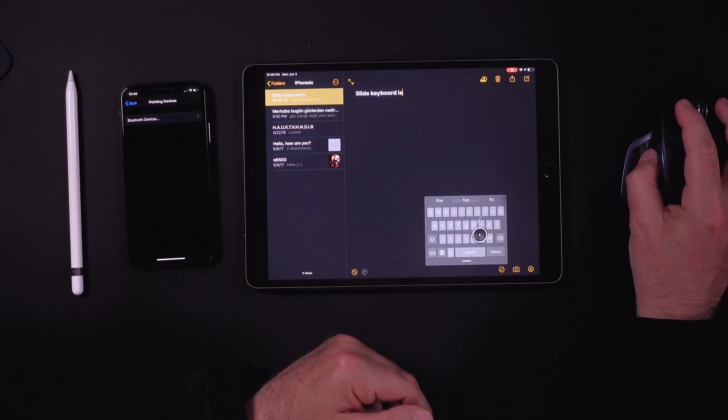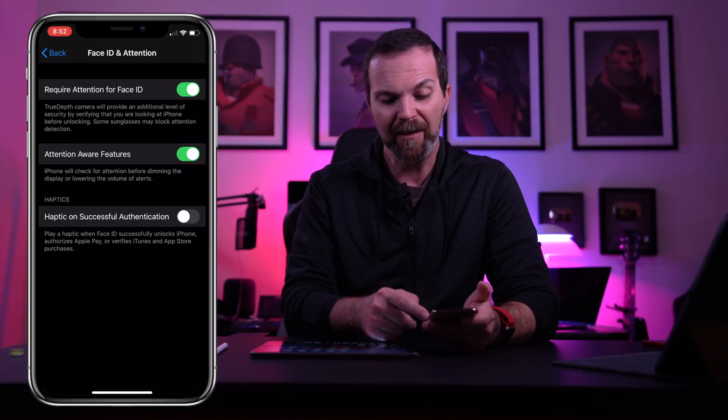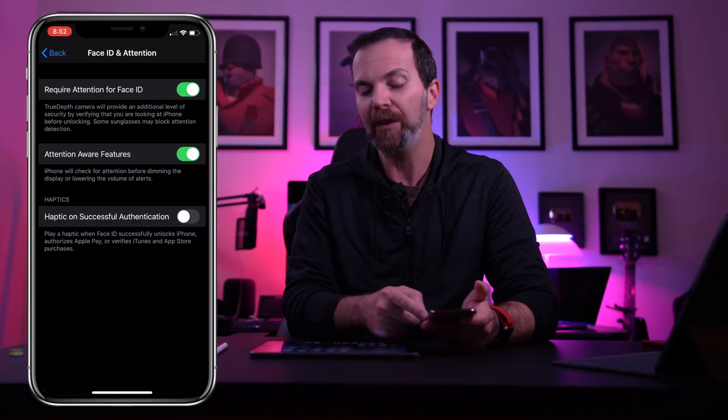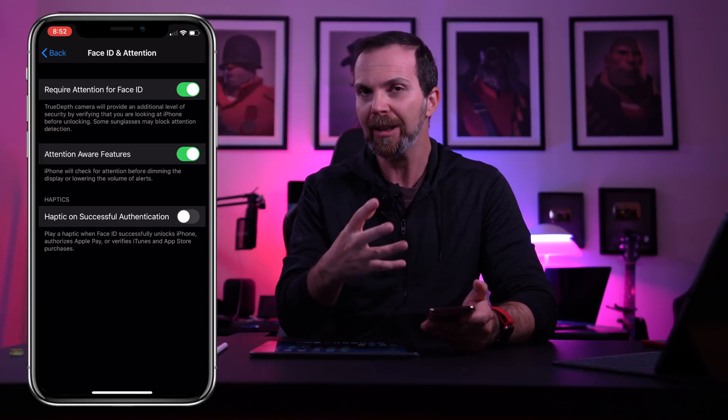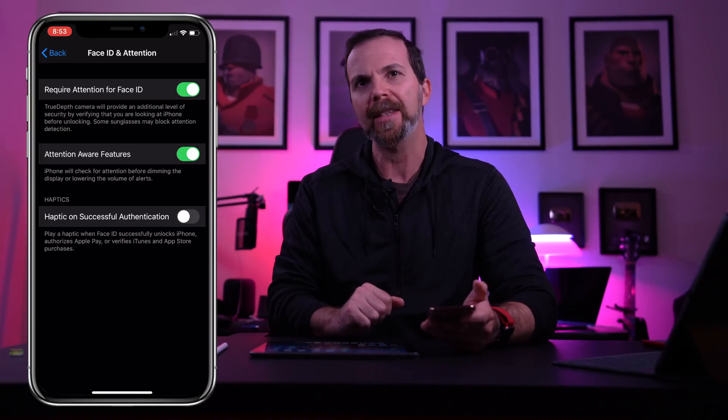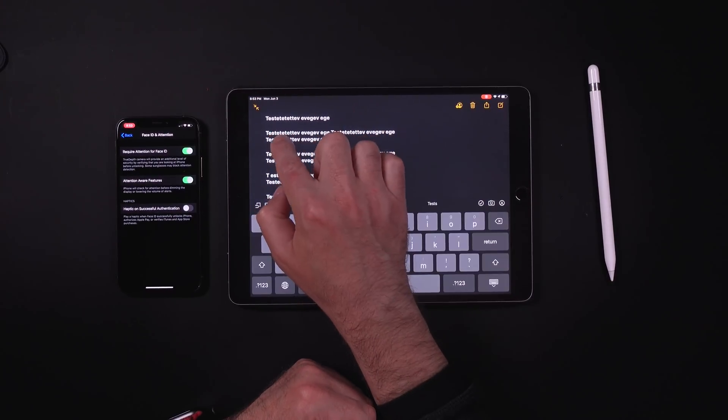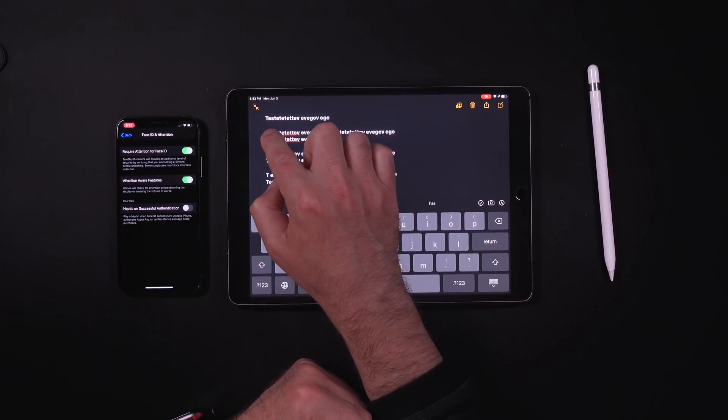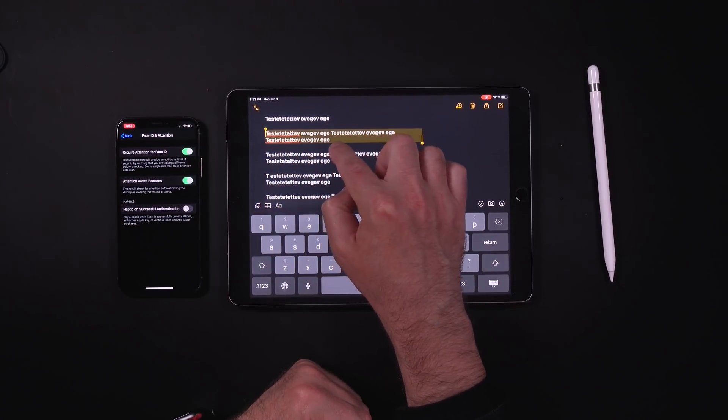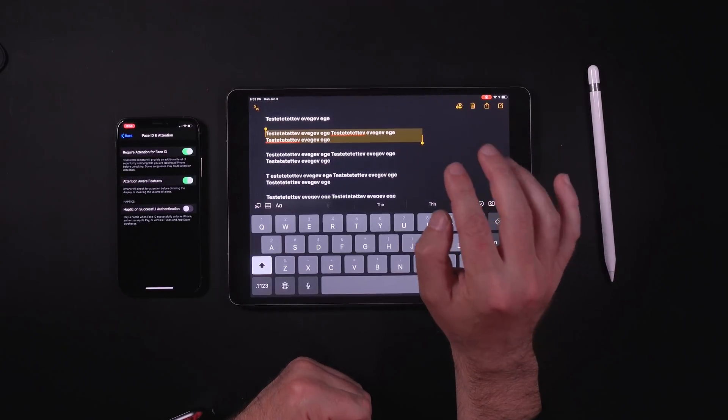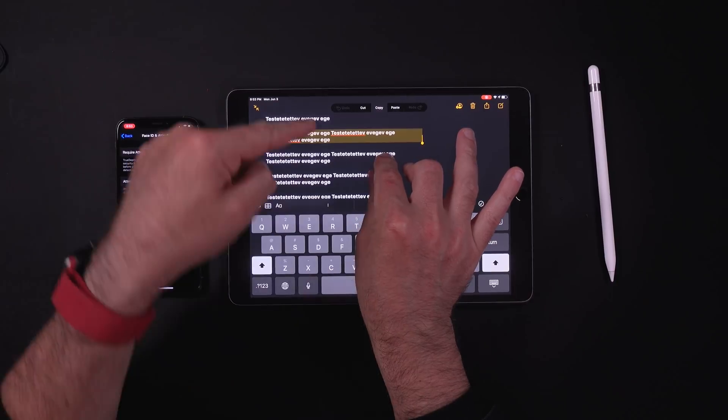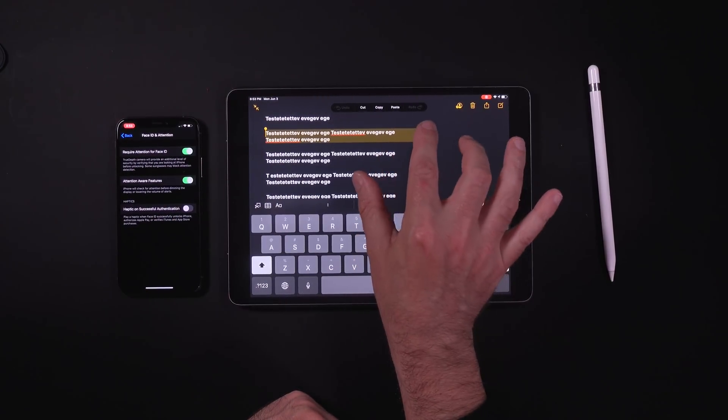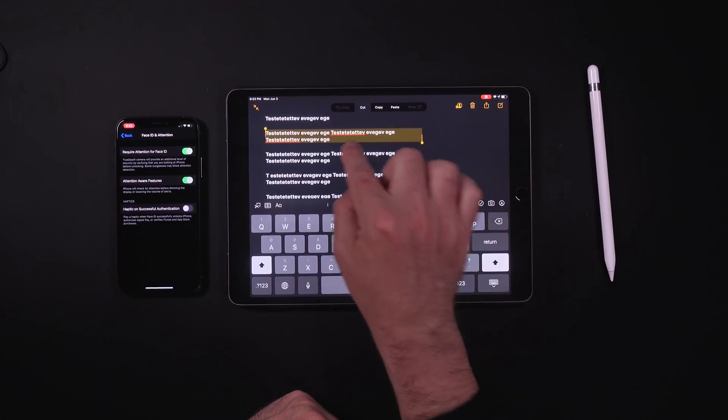Also in accessibility now we have haptic on successful authentication feature. When you turn this on, when the phone unlocks with your face, it vibrates a little bit. Now let me open up this beautiful note that I created especially for this video. So as you may have heard, you can move the cursor just by tapping on the cursor and moving it around. And if you want to select something, you just drag it and then you select it. But it doesn't end there. When you pinch in with three fingers as you can see on the top there, it is being copied. If you do it again, it cuts.